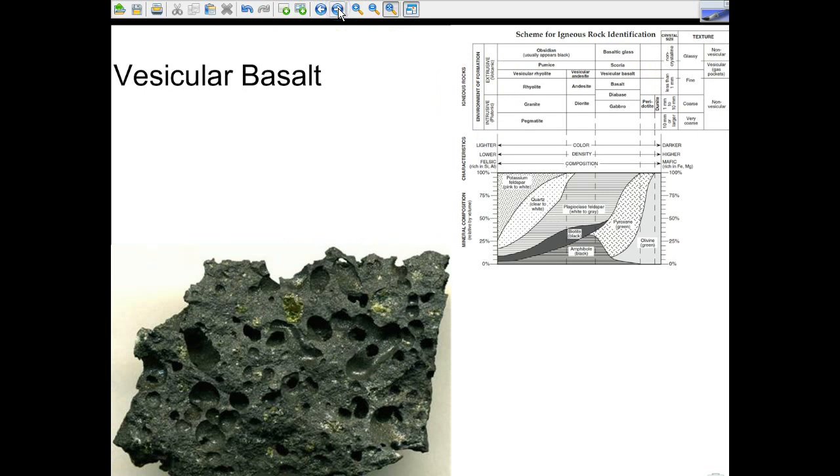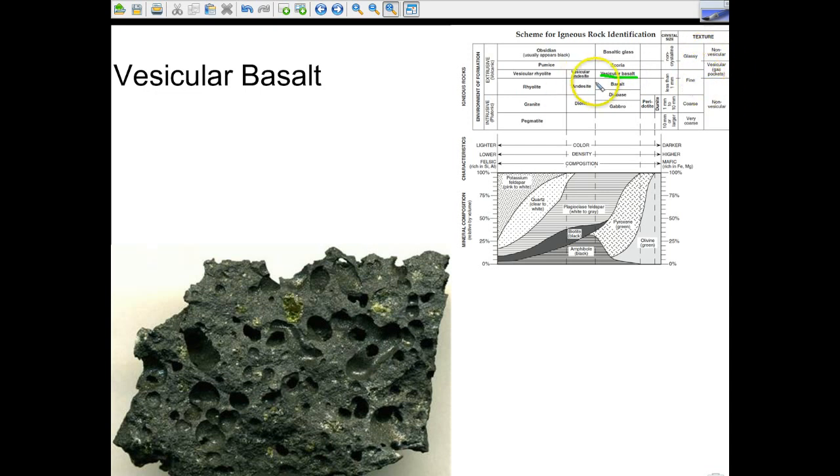And then if we look at vesicular basalt, you can see it's significantly darker. There's vesicular basalt, but it's vesicular as well, and it's extrusive, but it's certainly on the darker side of the chart. Again, pretty brilliant organization of information. At least I like to think so. Then again, I lead a pretty boring life.